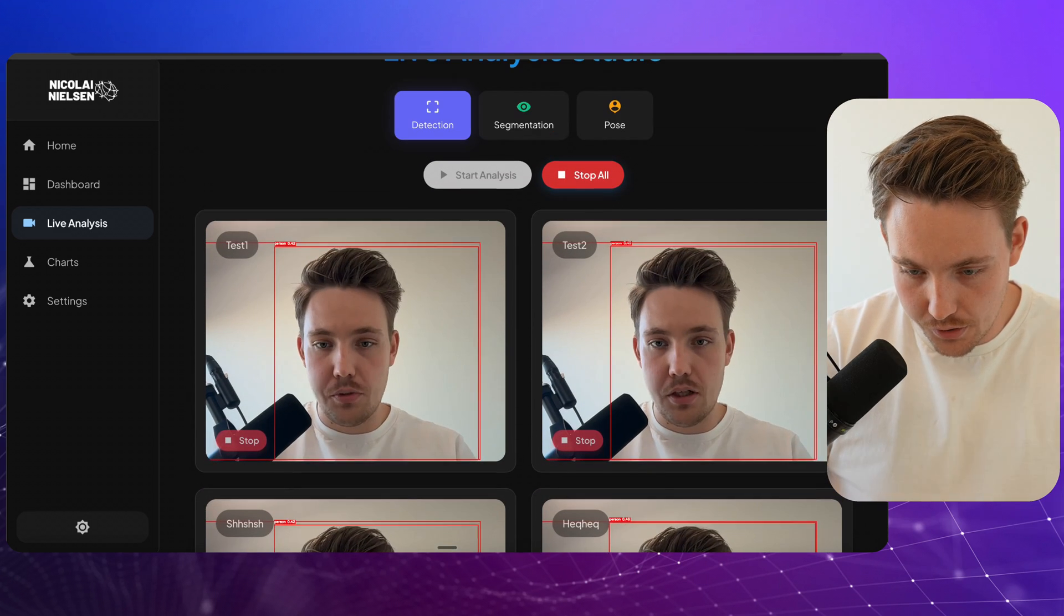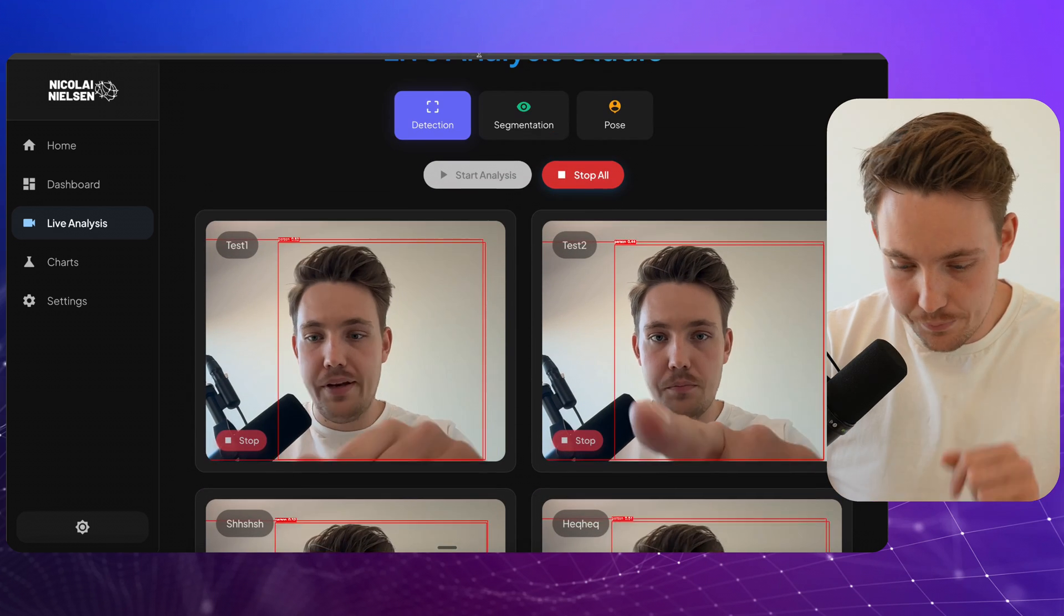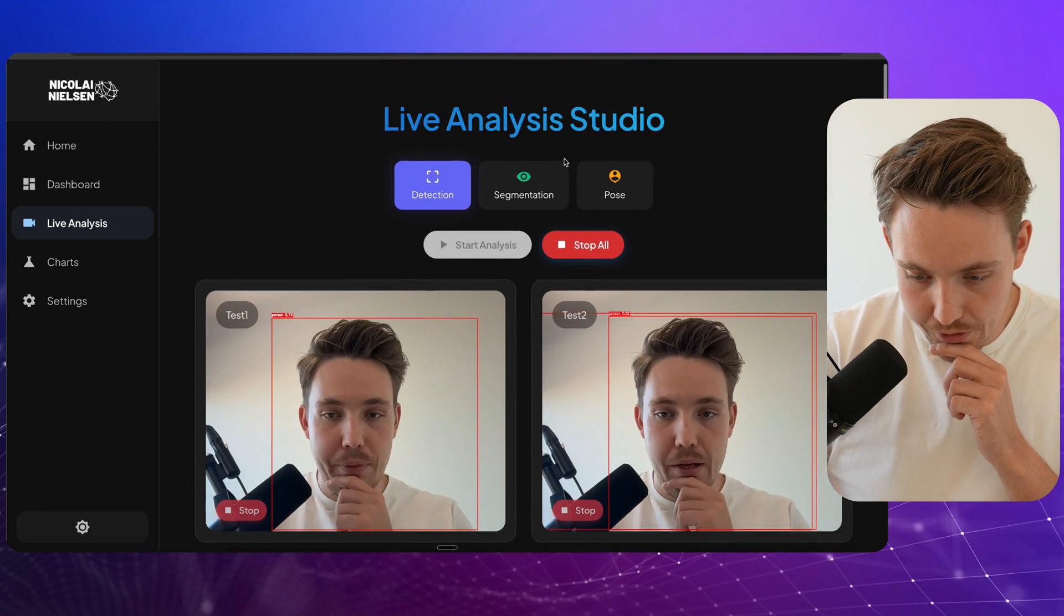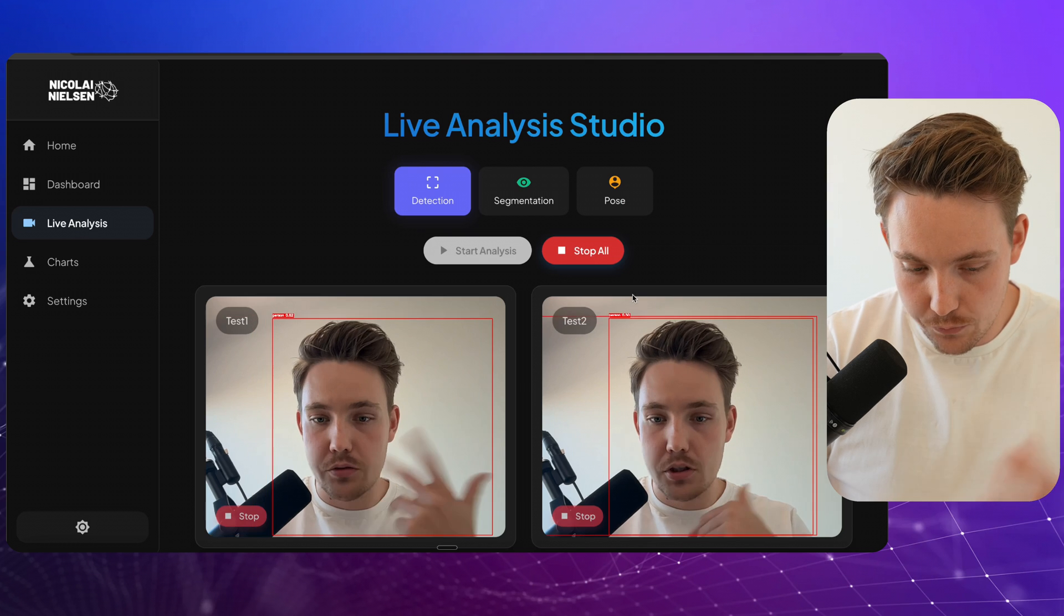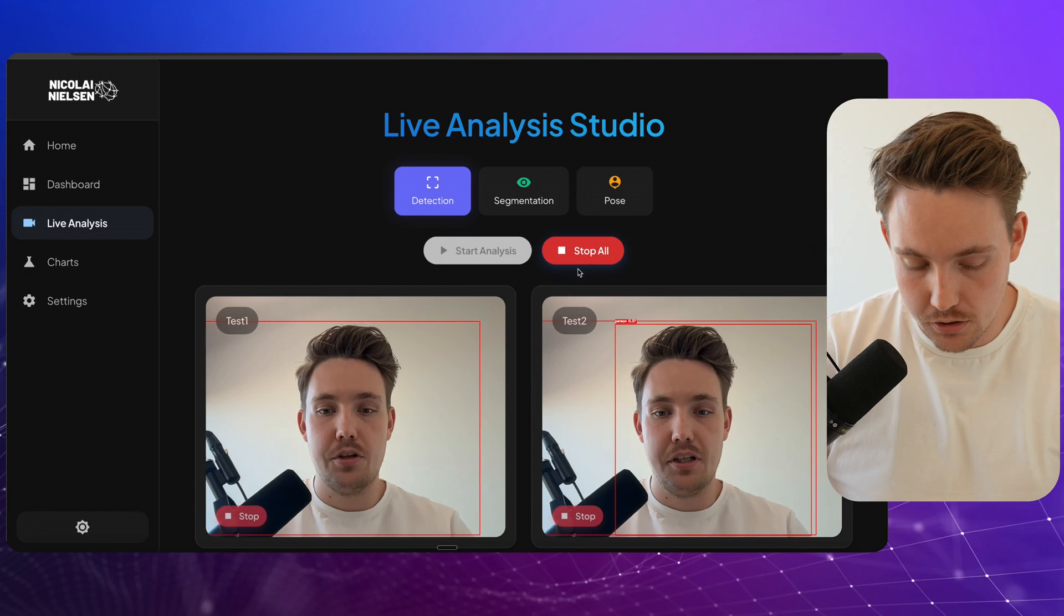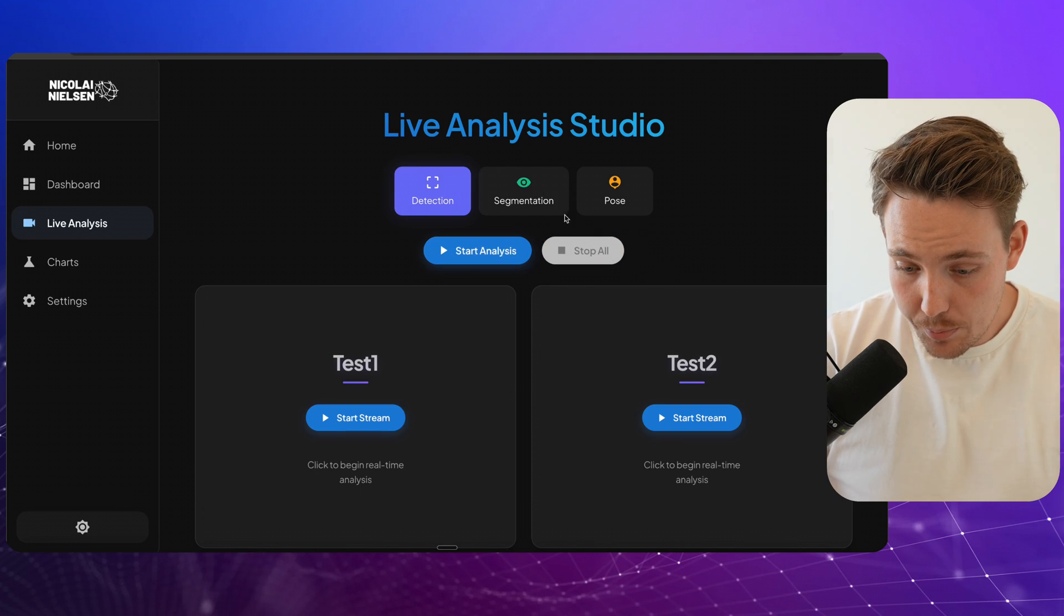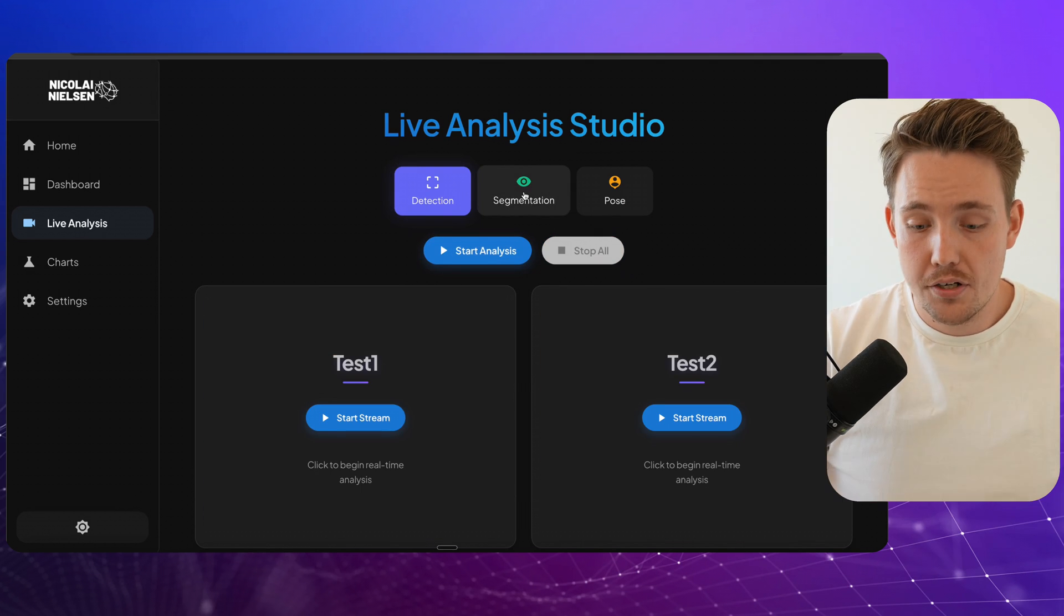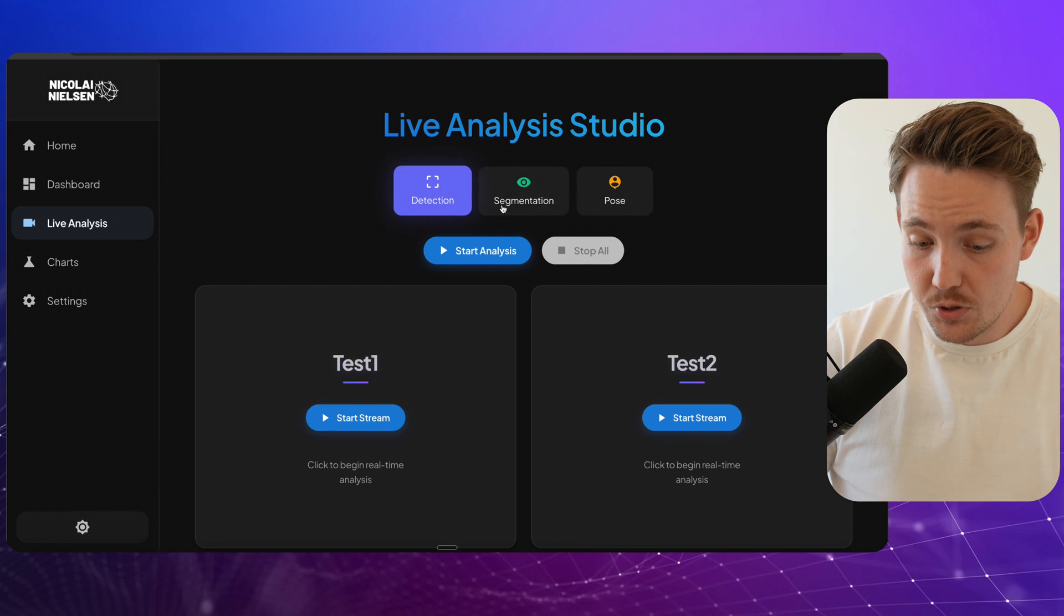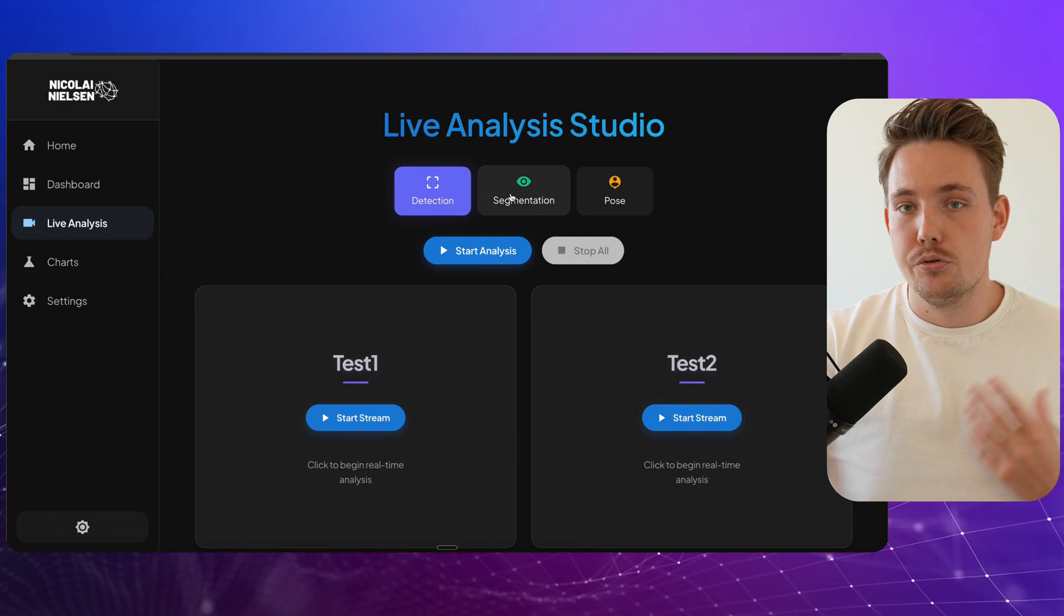It's still connected to my laptop webcam here in the front because I only have one camera connected right now. So let's just stop it now. We can go up and switch between the different models that we're running.